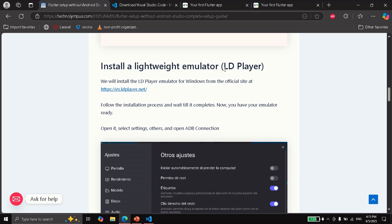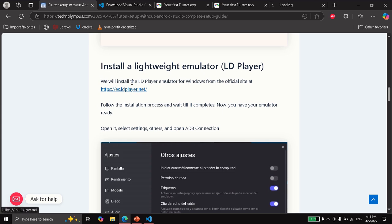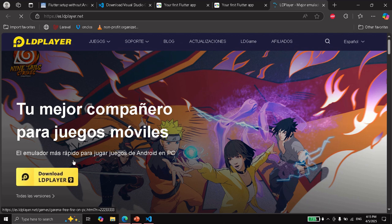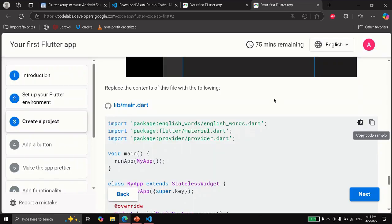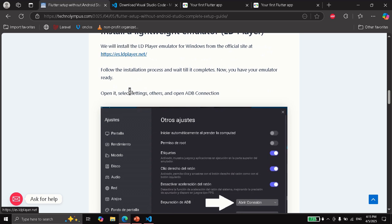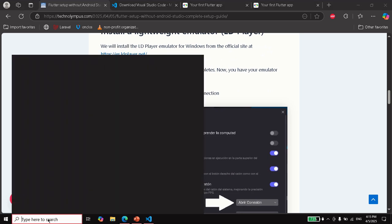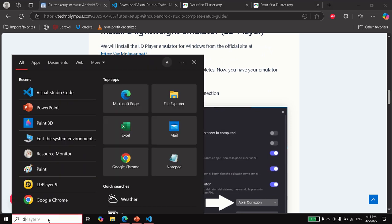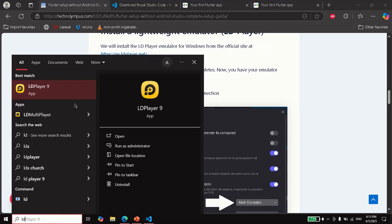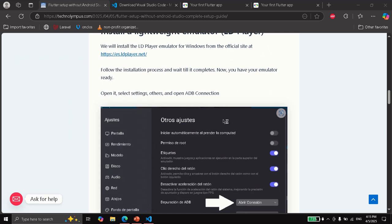If you are using Windows, you can download this emulator. It's called LD Player, it's free. So you can download and follow the steps. And after it is done, we are going to open it. It's called LD Player.